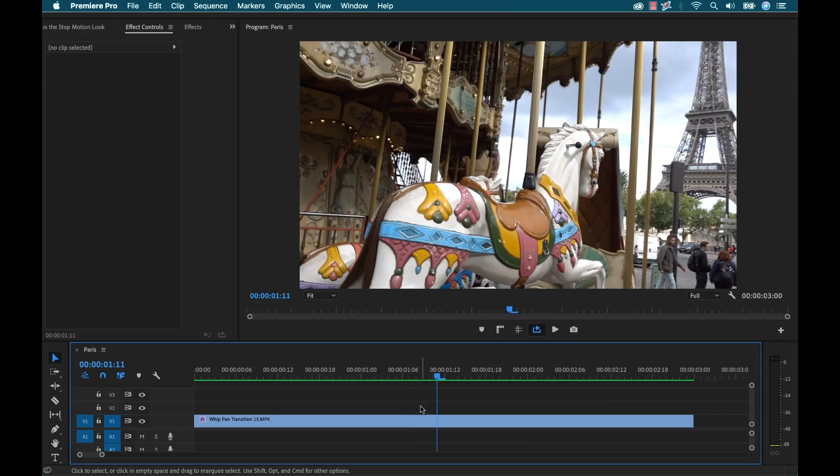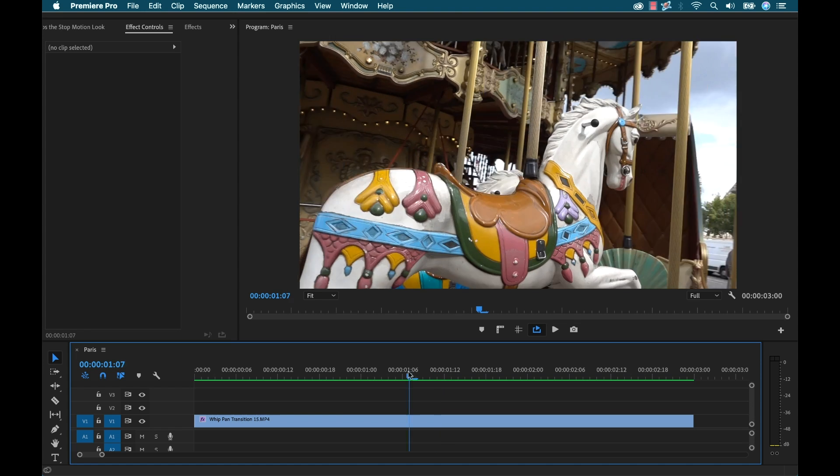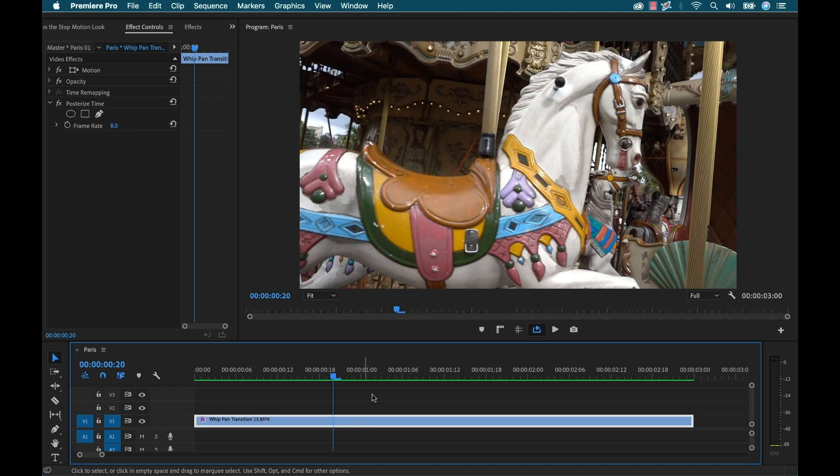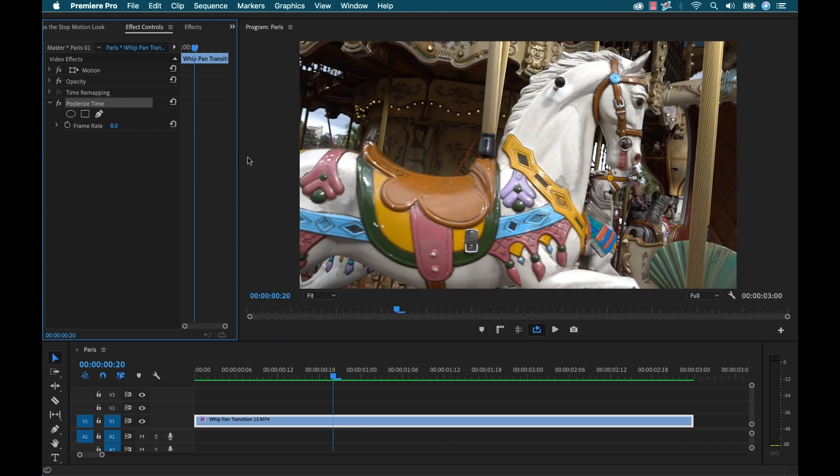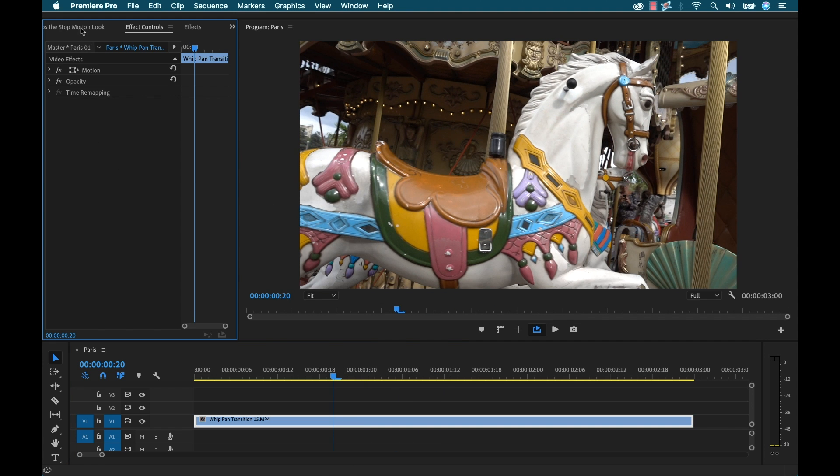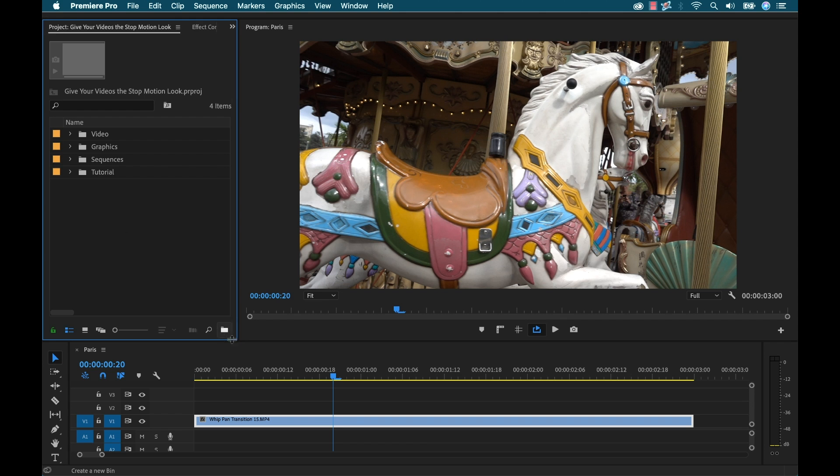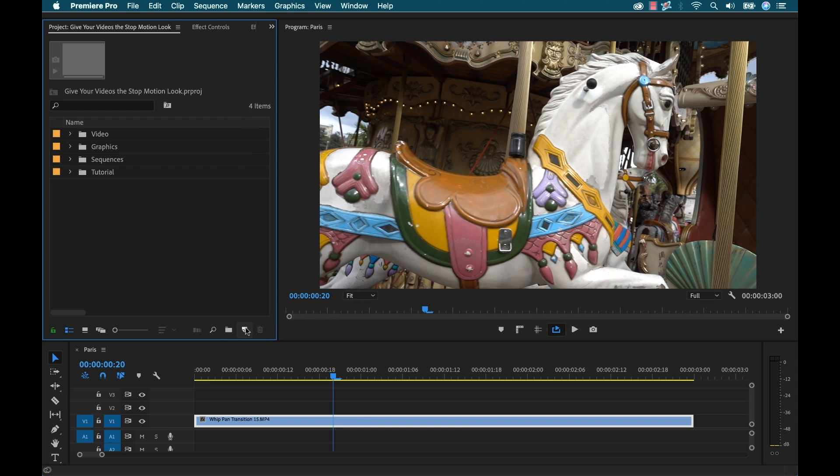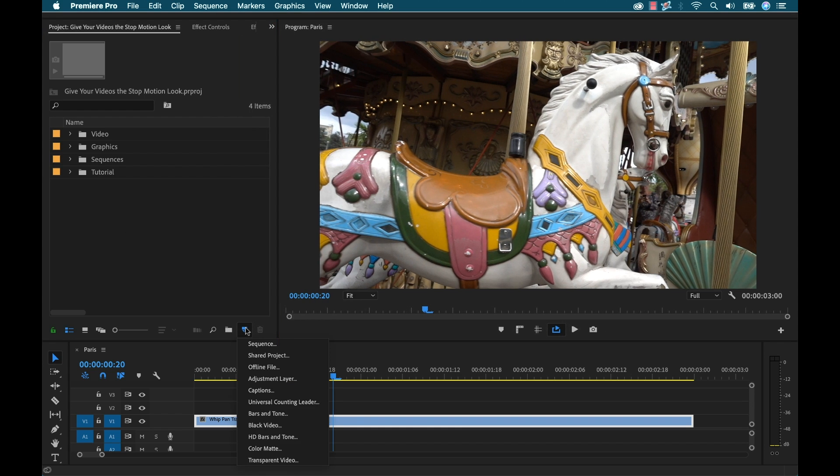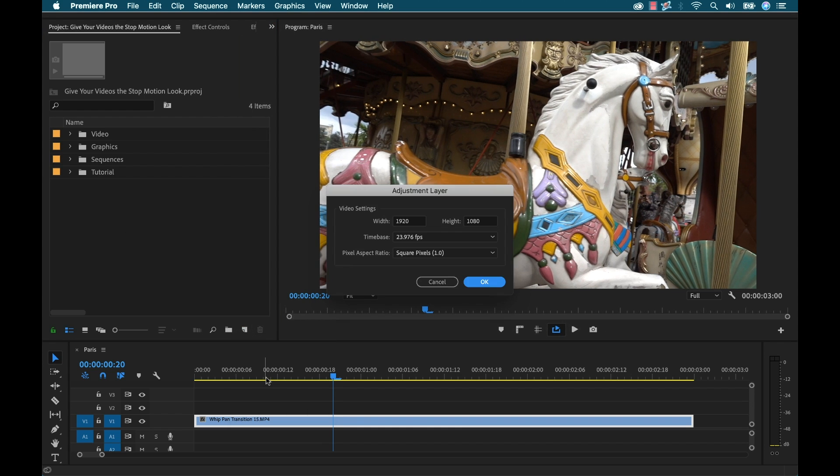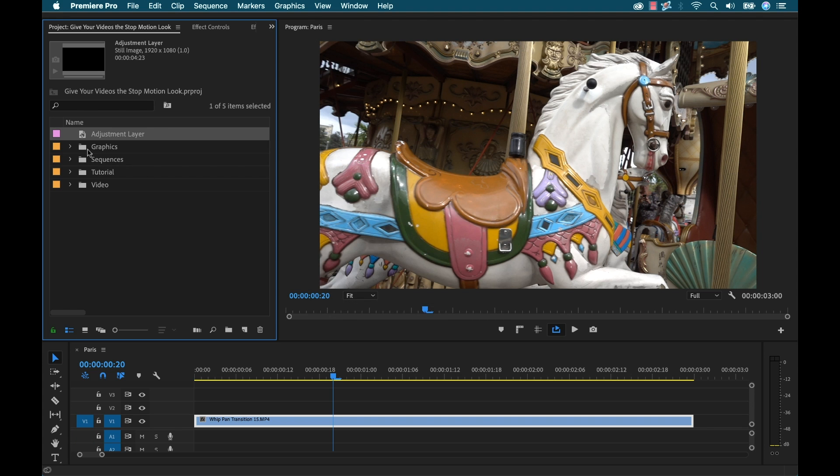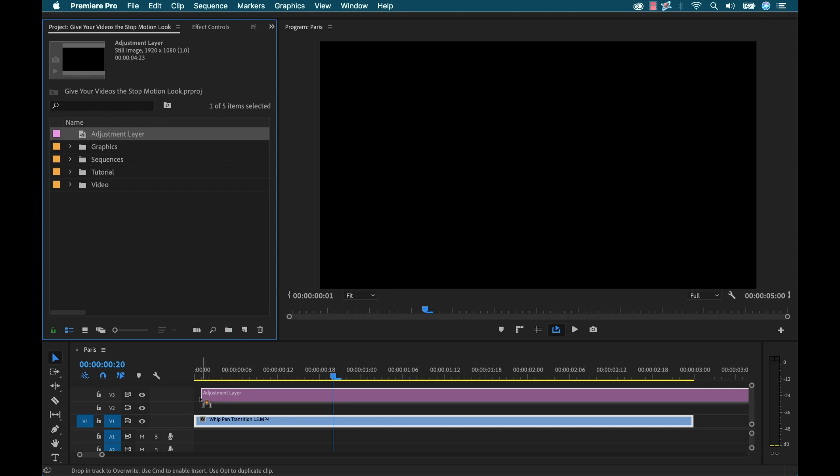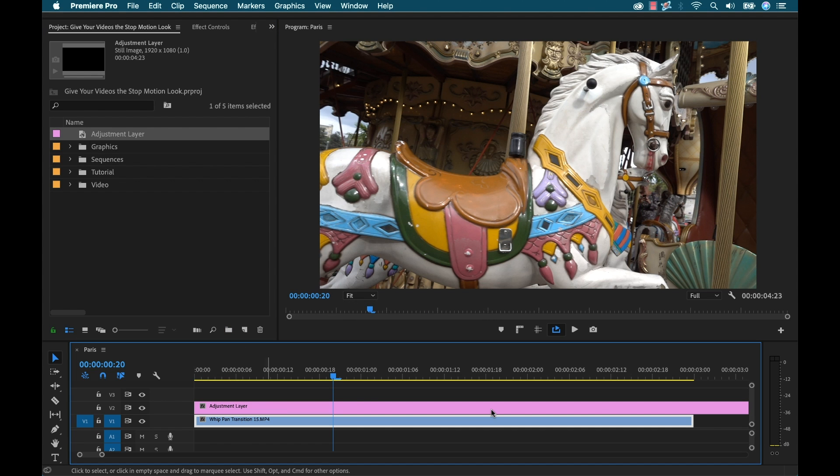And let me show you how we can quickly do that. So I'm going to go ahead and go back and I'm going to remove this posterized time. And I'm actually going to add an adjustment layer. So I'm going to go over here to this new item button. I'm going to select adjustment layer.